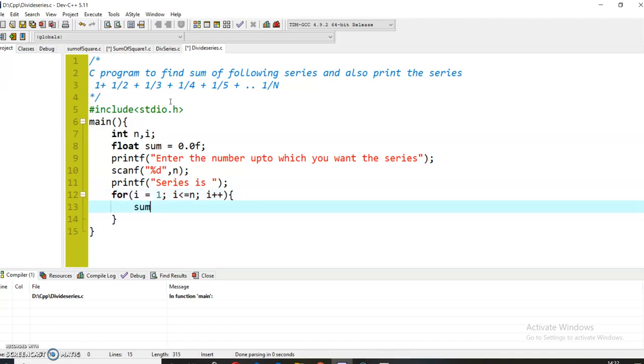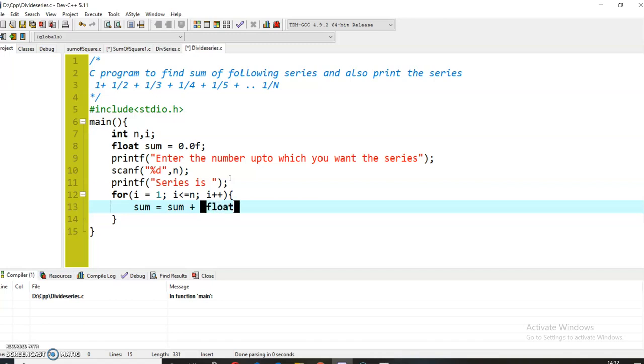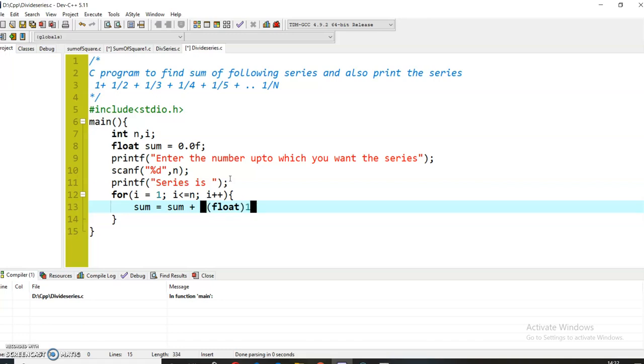To calculate the sum of all the digits of this series, I will add to the sum variable. I will typecast the value because I want the value to be in the float format. I will typecast the value 1 and divide it by the value i: sum = sum + ((float)1/(float)i).